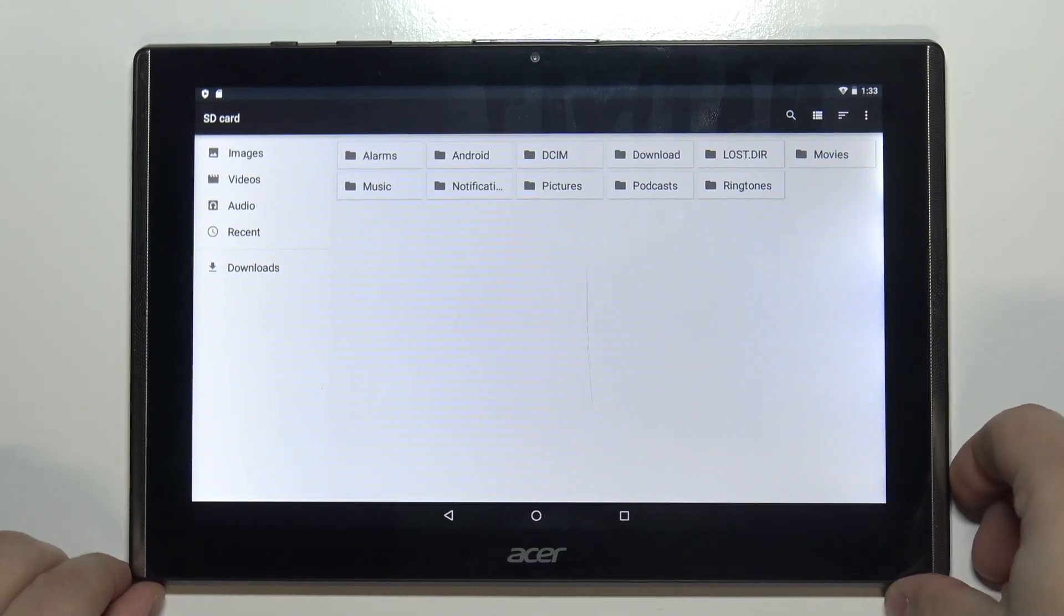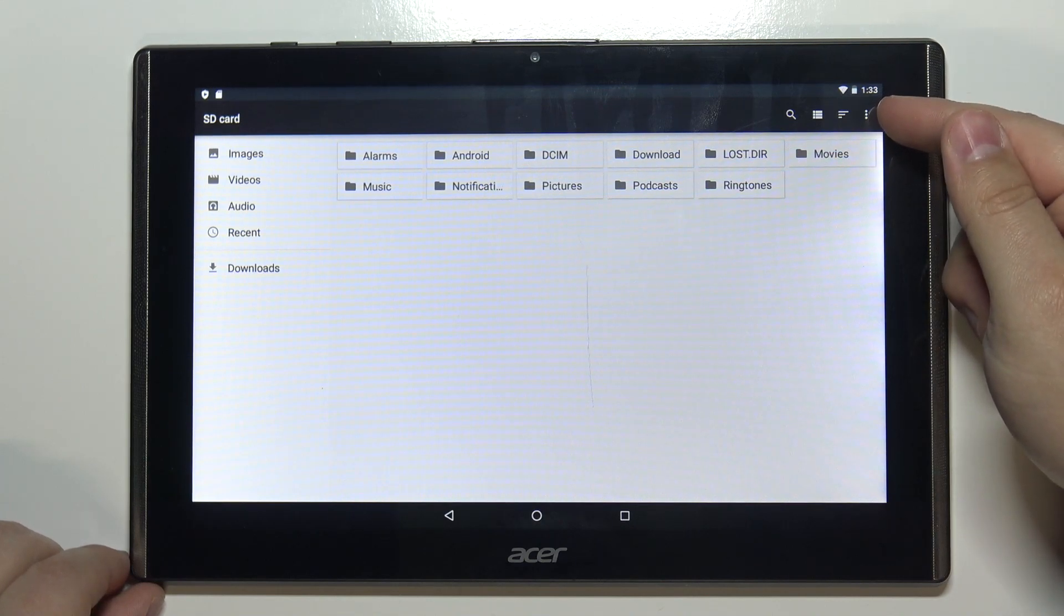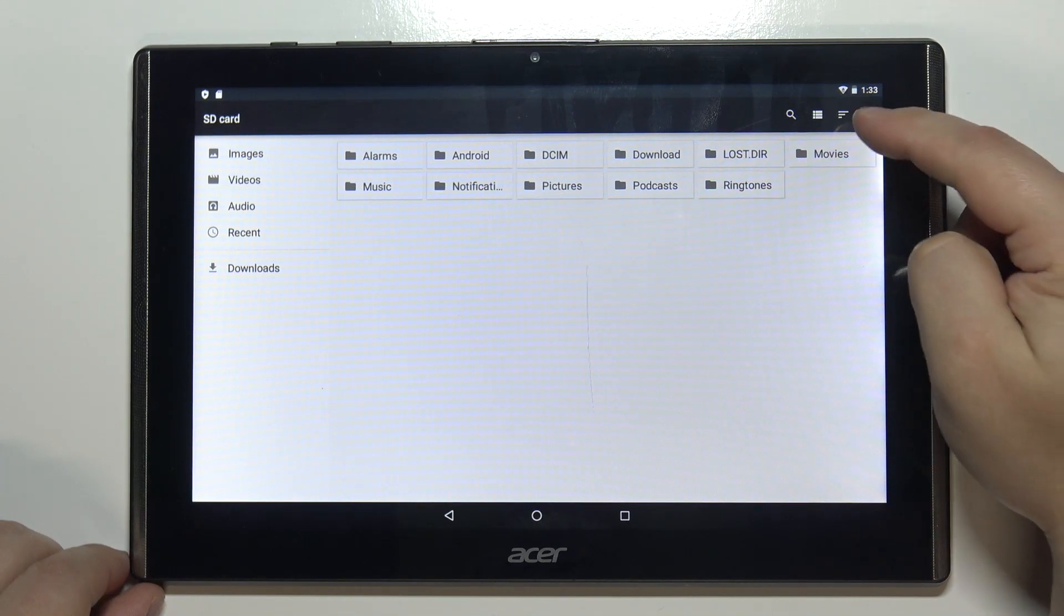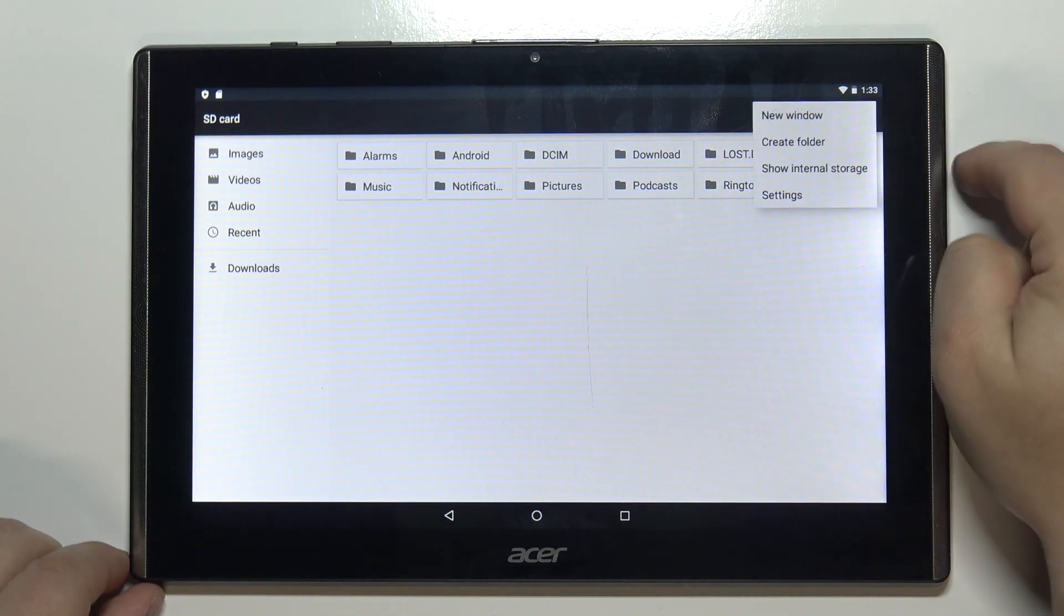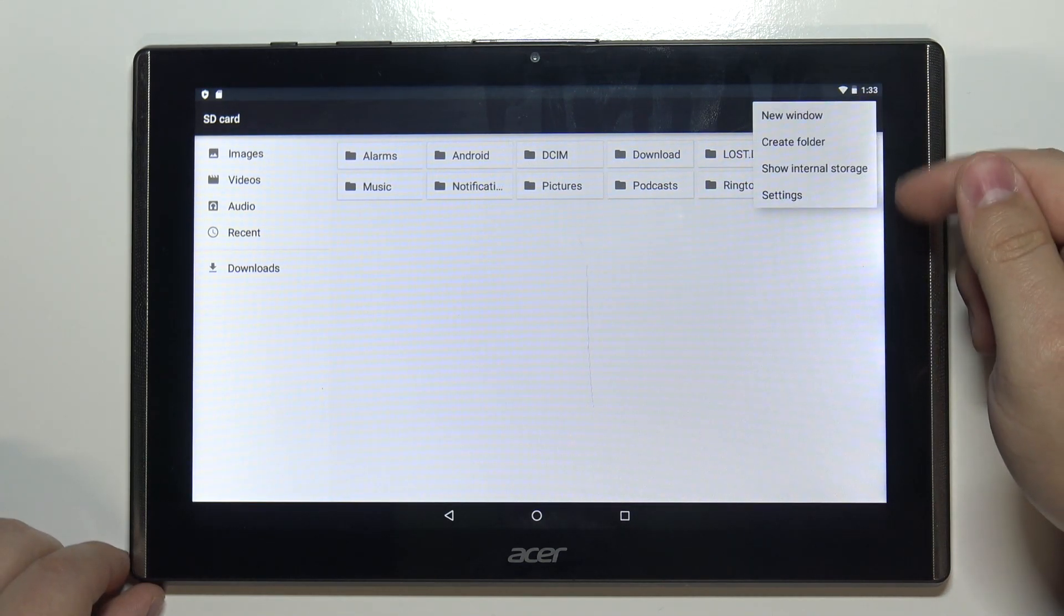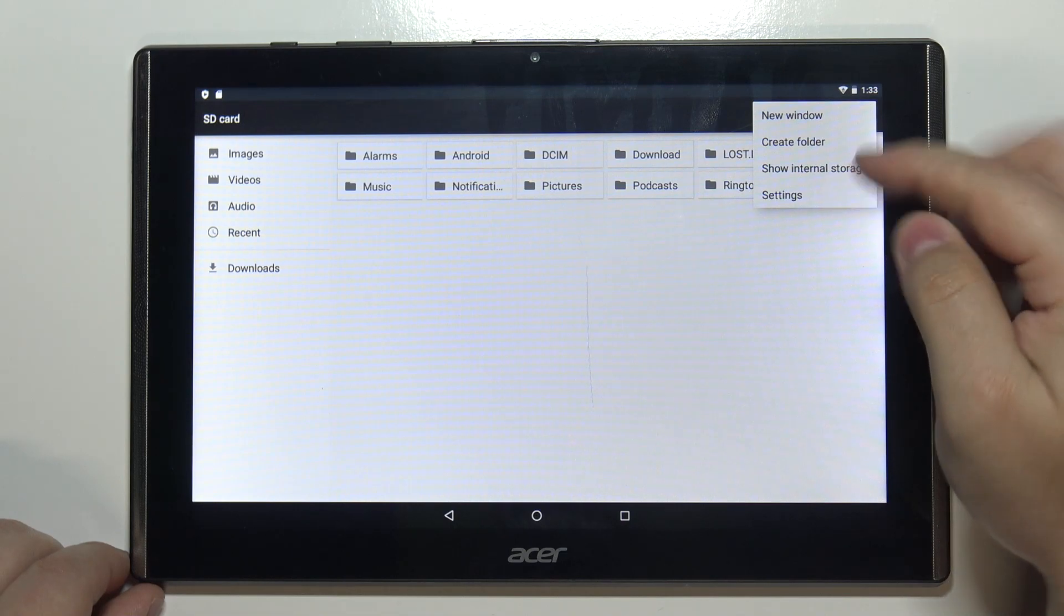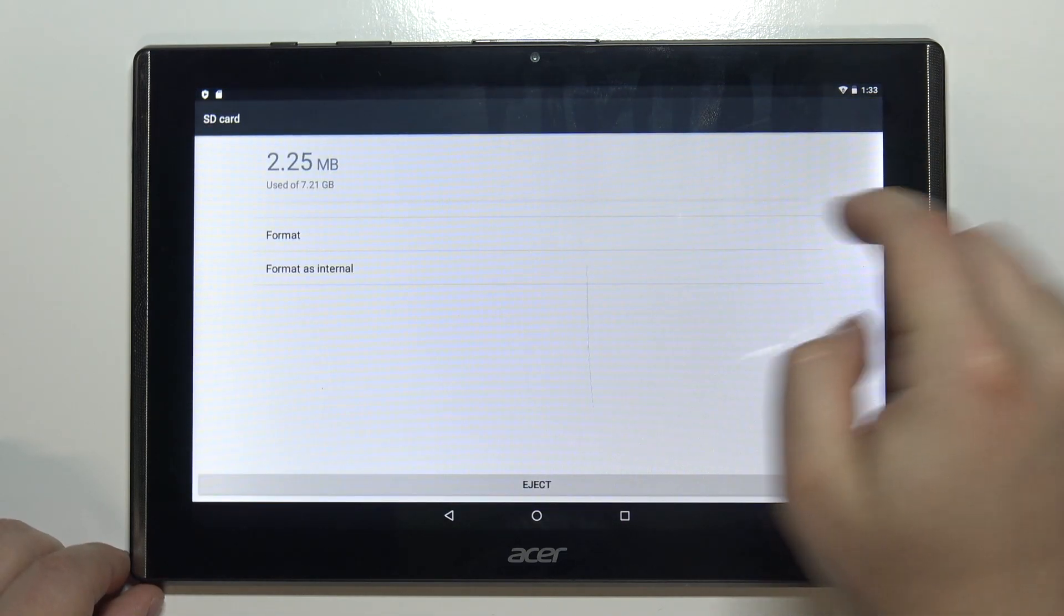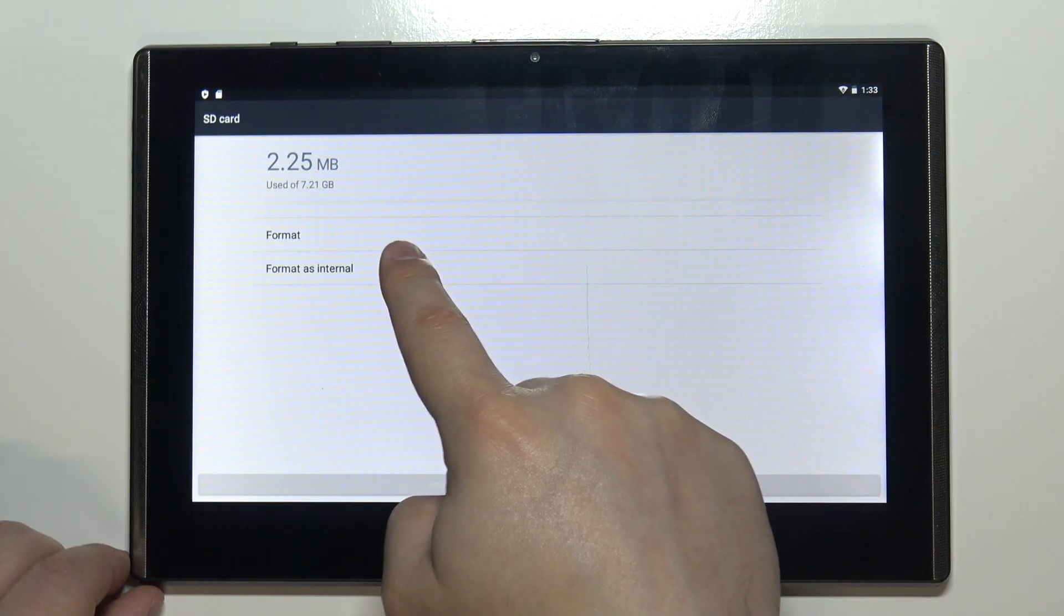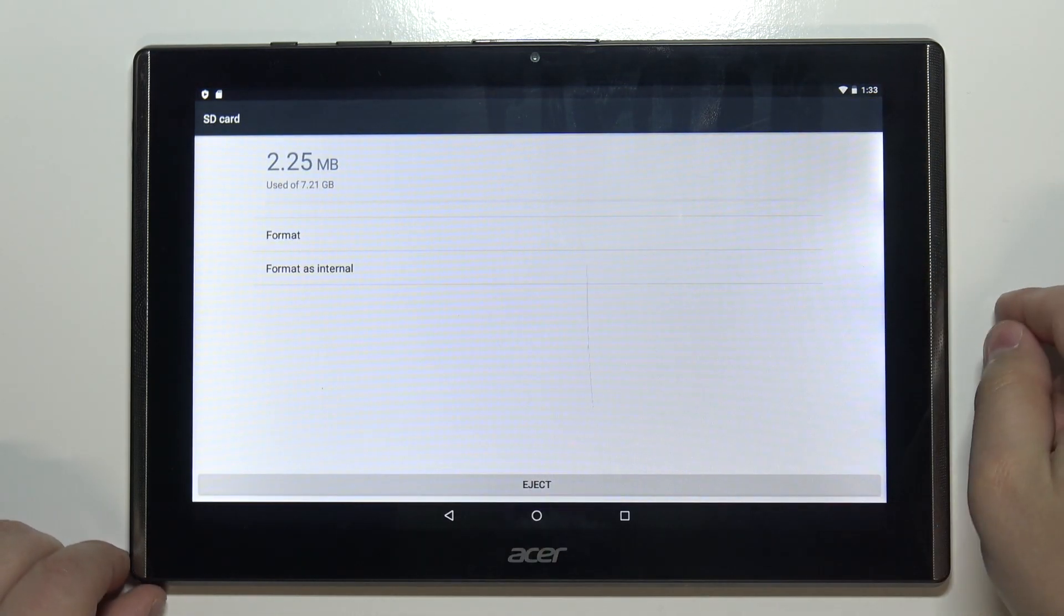Then we need to tap on the more options icon right here in the top right corner. Select settings and here we have the format option.